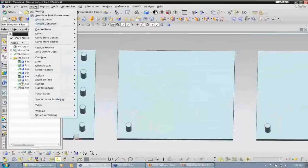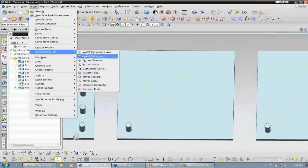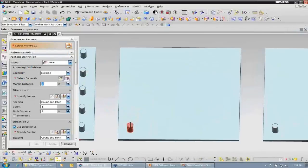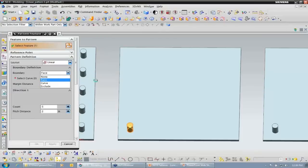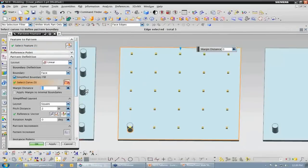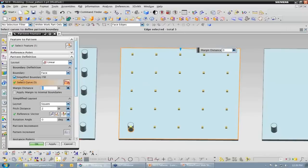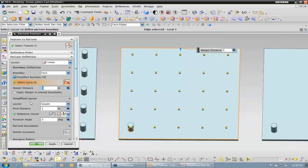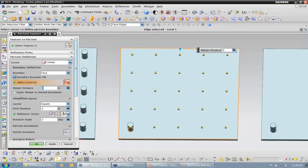Next I want to cover the different types of pattern layouts that we can apply to a pattern. Again, I'm going to have this be a linear pattern. I'm going to select my boss as the feature. I'm going to choose the face this time for my boundary. Notice that I have simplified boundary fill toggled on here. When I have that toggled on, I'm able to come down to the simplified layout. The only thing I have to define now is the pitch distance — I'm going to leave that at 2.